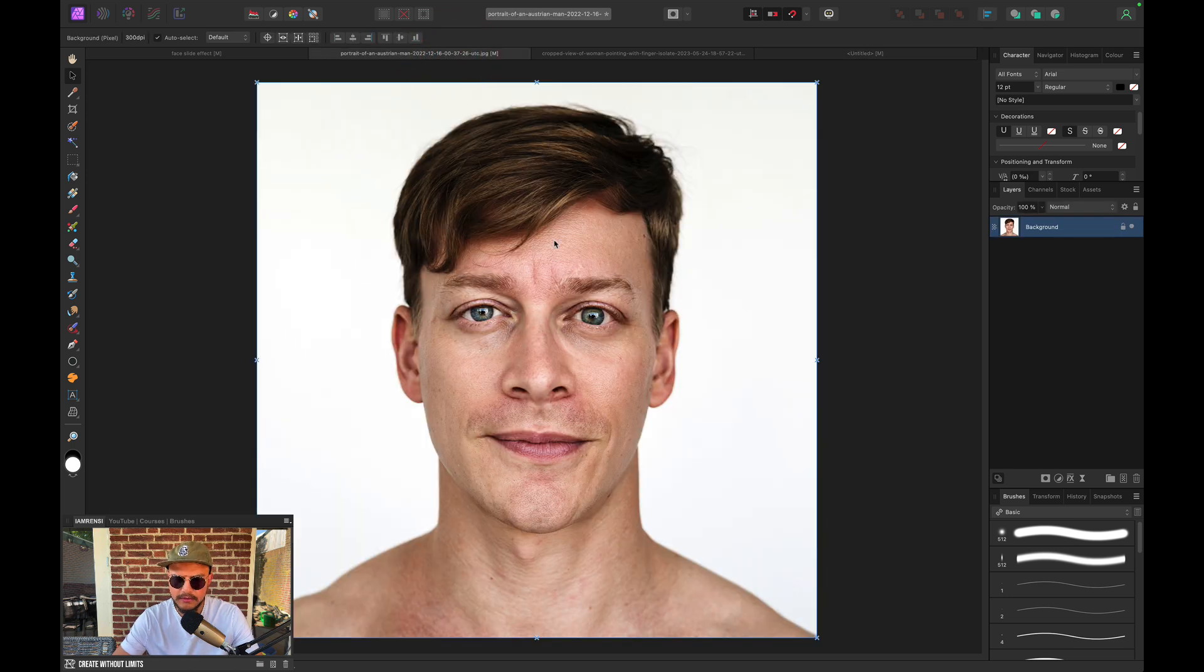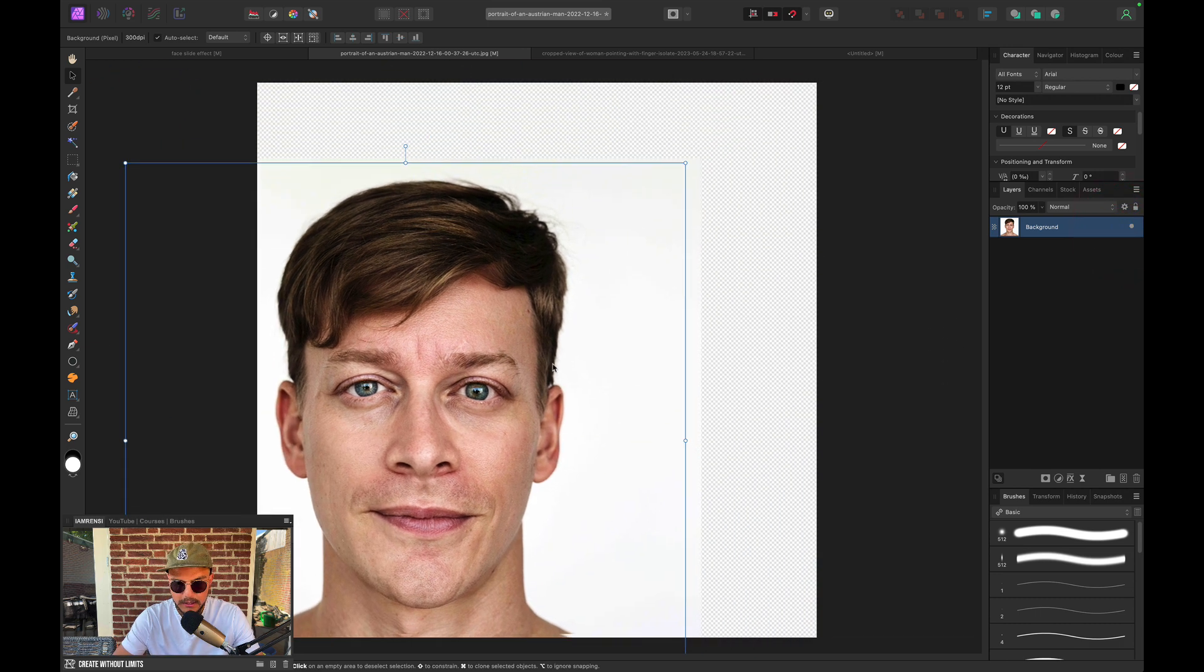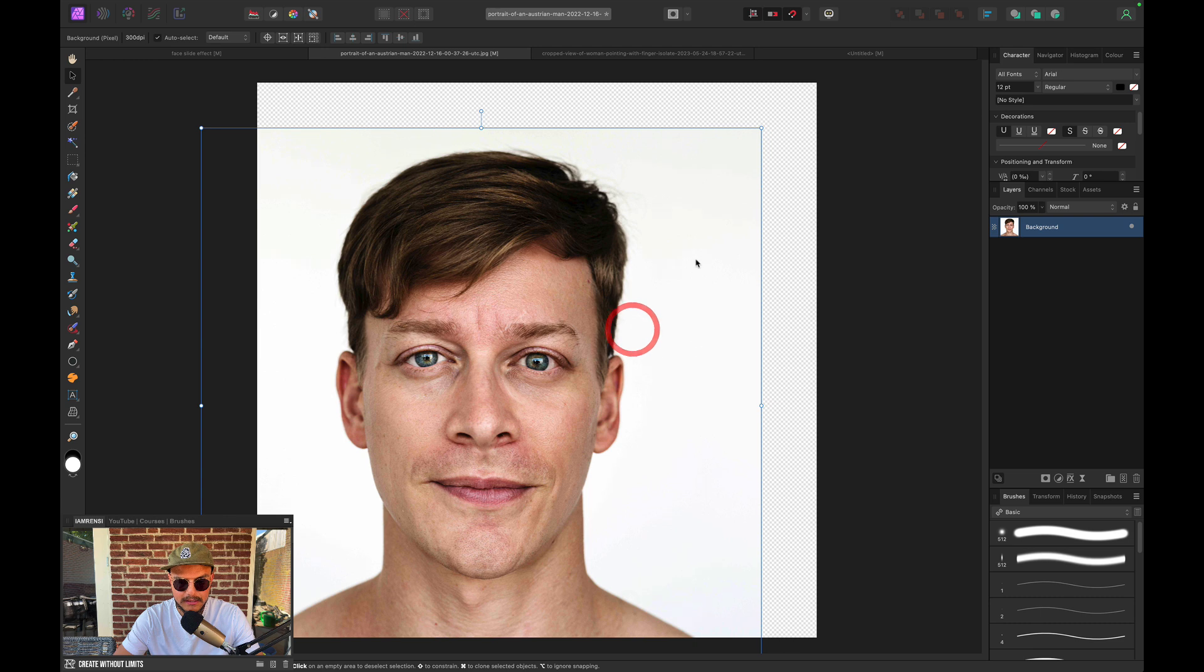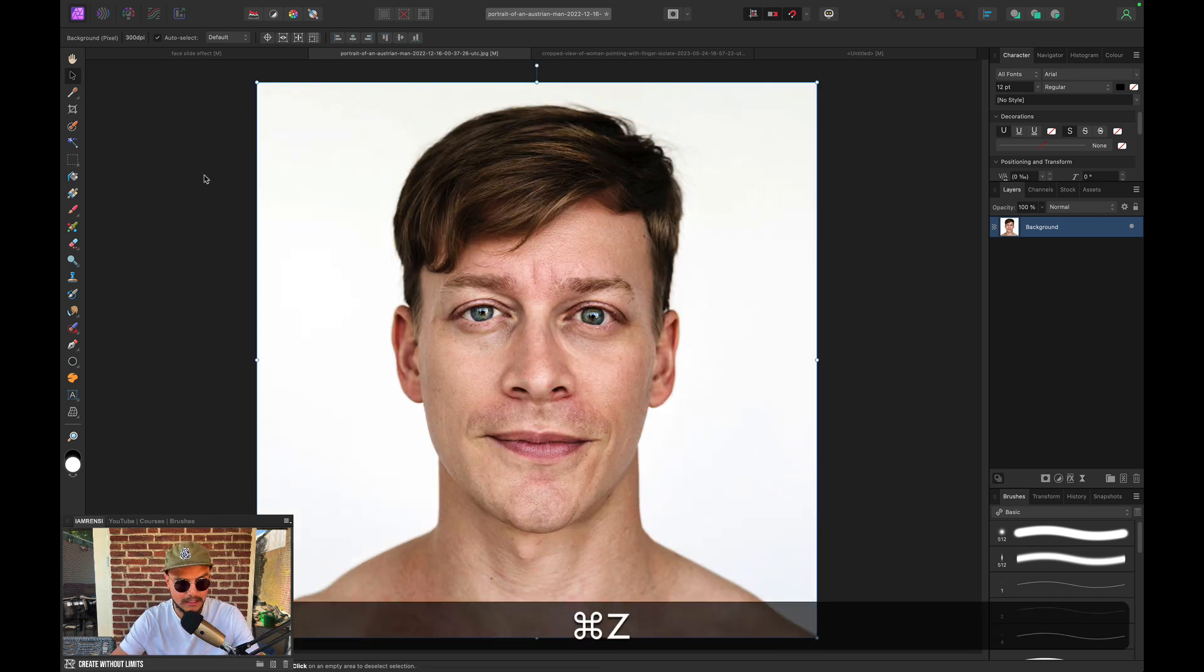Now let's open the portrait photo of the guy. And we actually want to extract him from the background. Because if you see right now, if I unlock him, you can see that he is still on a white background, which is something I don't really need.